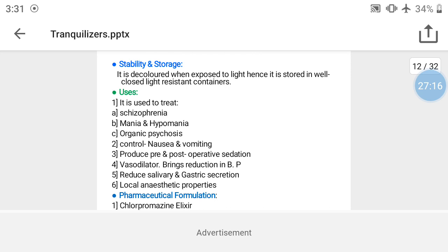Uses of chlorpromazine: first, it is used to treat schizophrenia, including emotion, thought disorder, or motor behavior disorder. Second, it is used in the treatment of mania and hypomania. Third, it is used to treat organic psychosis, which involves memory disturbance due to endocrine abnormality or head injury.